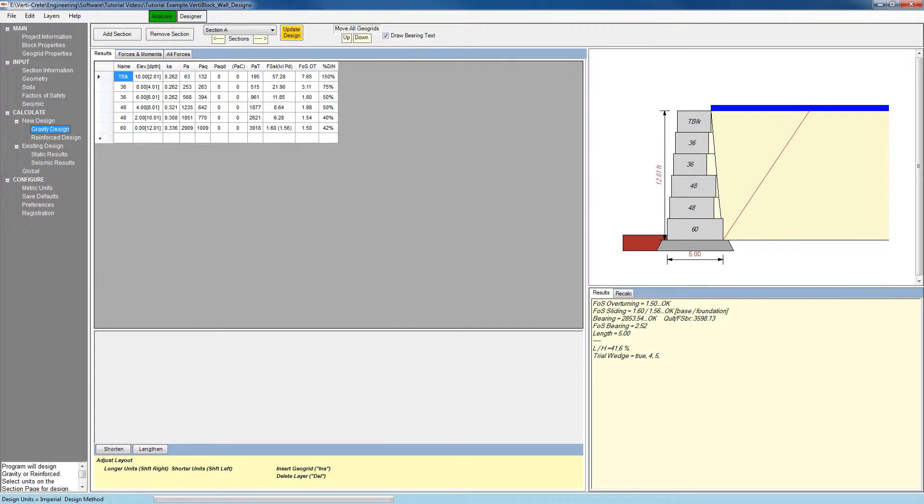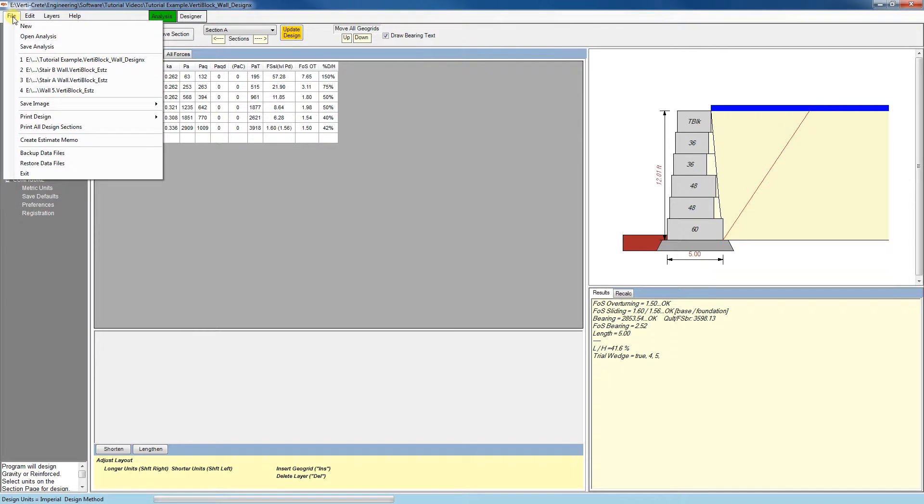In this video, we will go over the print options and a few remaining features. But first, let's save our analysis file. Go to File, Save Analysis.